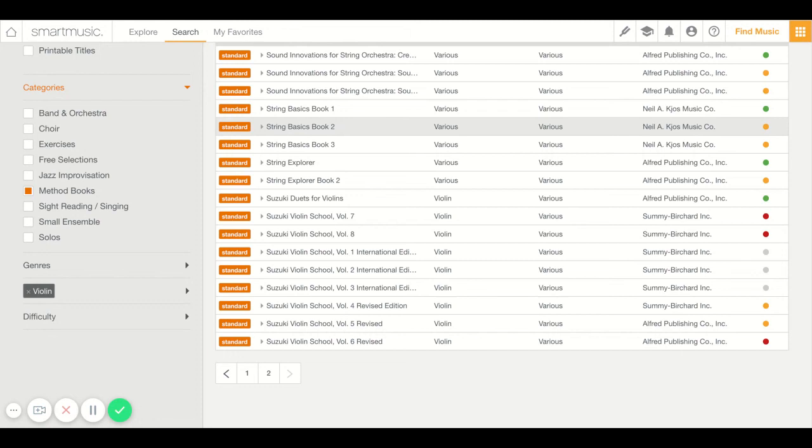That's going to be it. Just a little introduction to SmartMusic. We're going to talk all about this and get your account set up today. So I'll see you later, sixth grade.